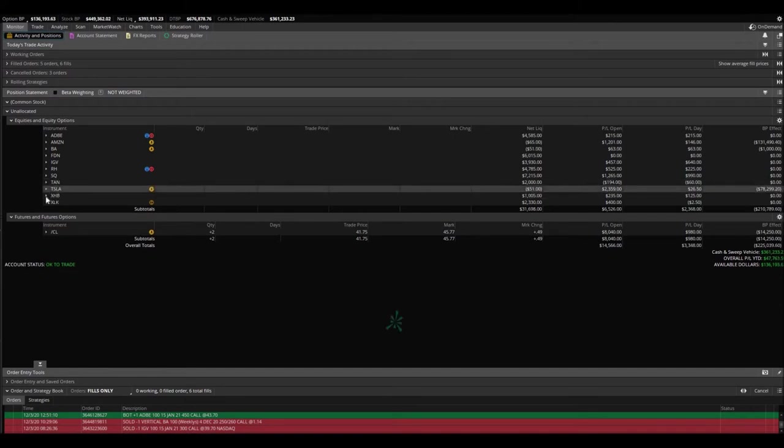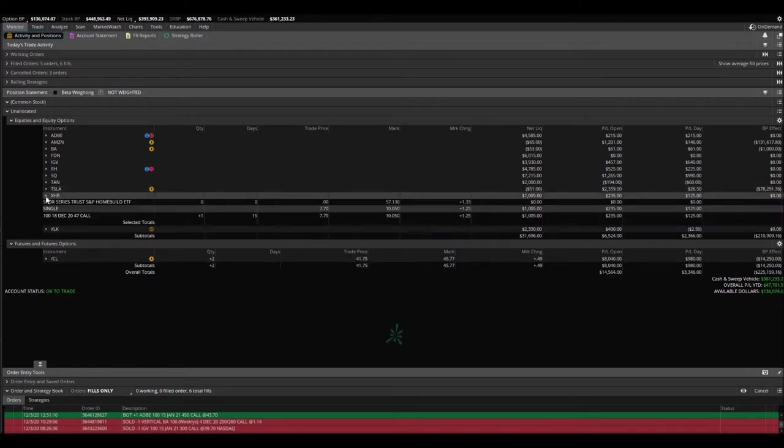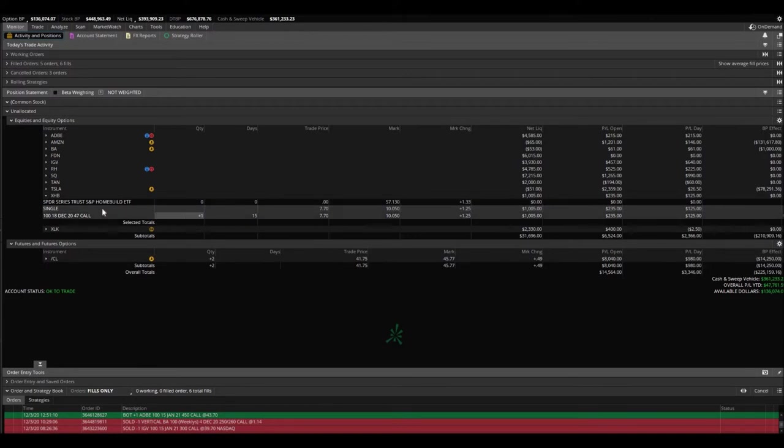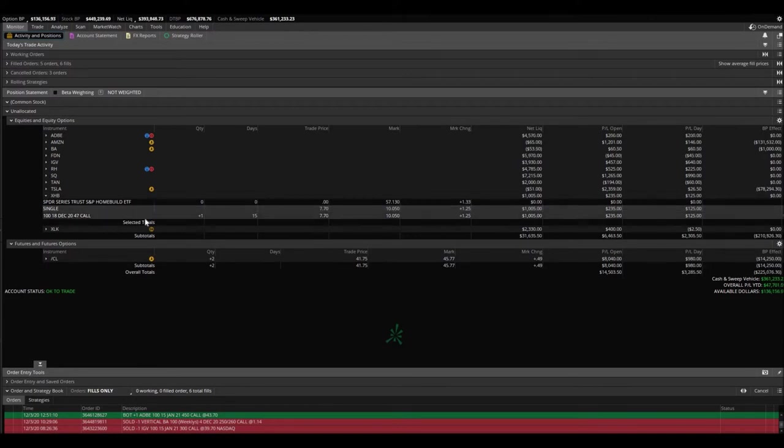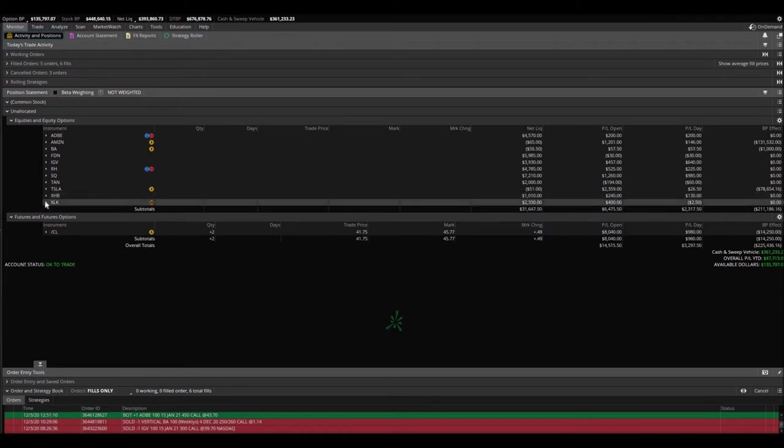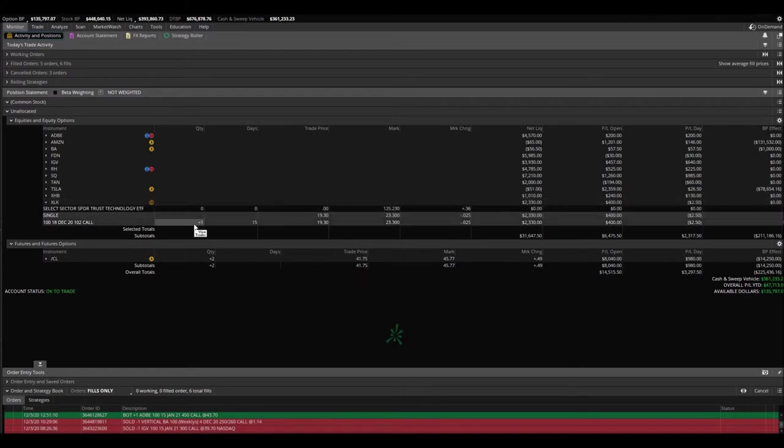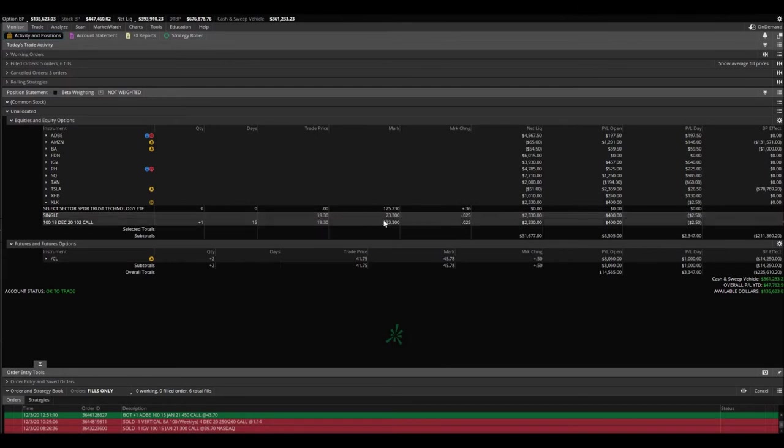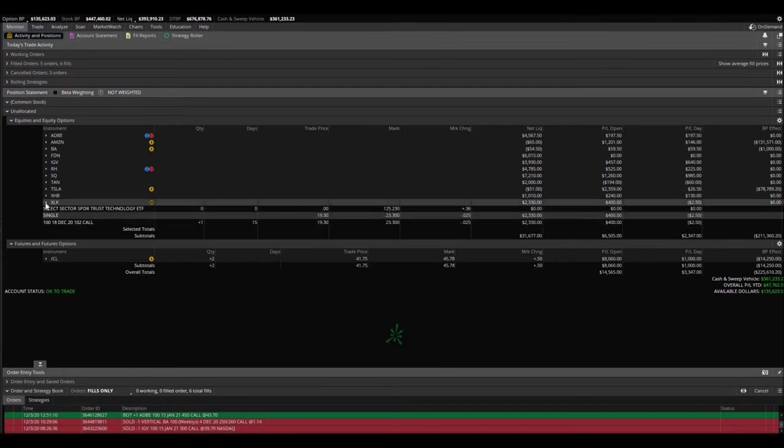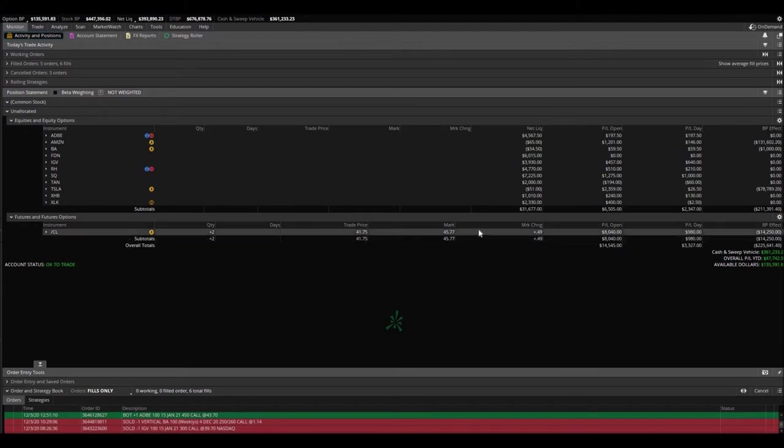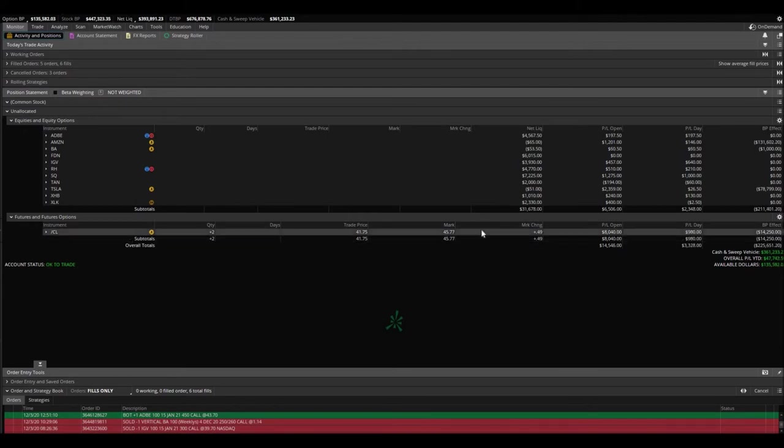Tesla showed you that one. XHB bought one of the 47 calls that expired December 18th. Bought them at $770, already trading at $1010. And XLK bought one of the 102 calls that expired December 18th. Bought it at $1930 up to $2330. Of course, you guys know oil. We've been holding on to oil. We'll roll those over as expiration gets closer.